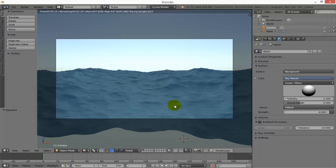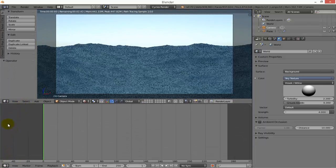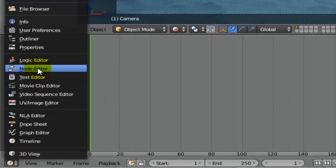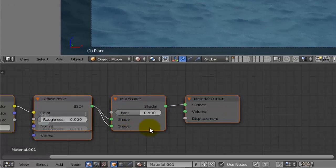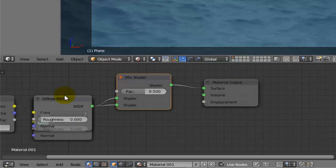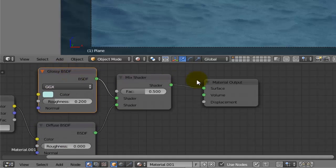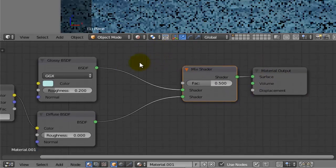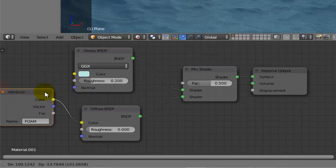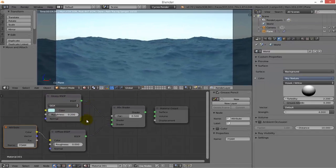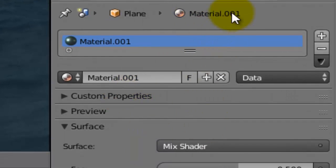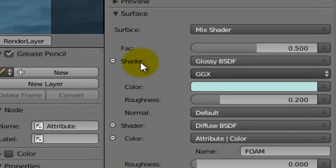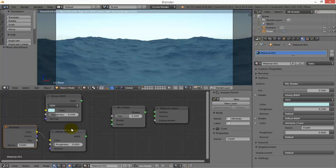We can go to Edit mode and switch to the Node Editor. Choose the ocean shader node. As you can see, we have the foam attribute and the diffuse, and the glossy. Both are mixing to the material output. This is the same thing as the material panel but here shown in a more logical way.